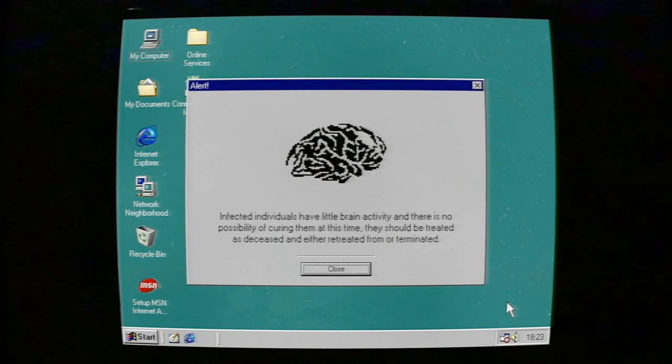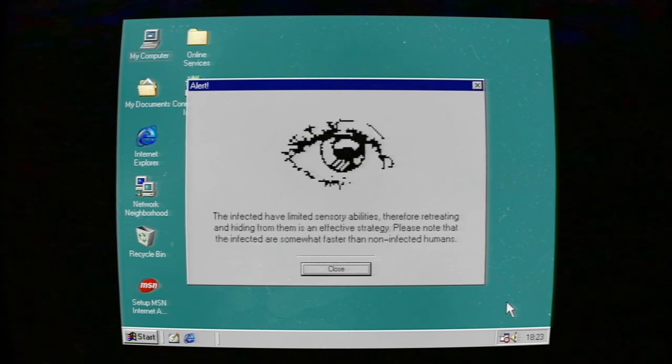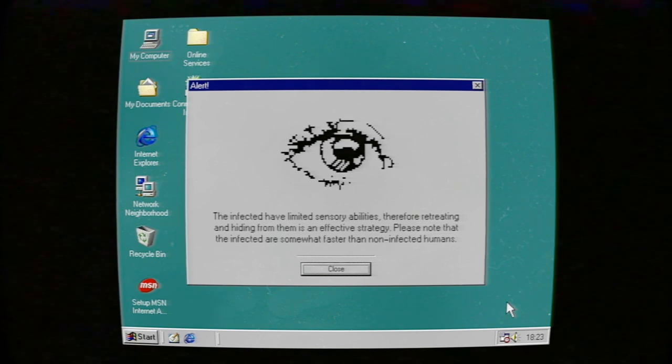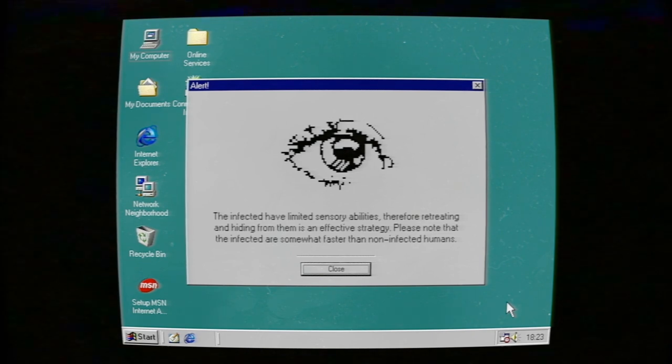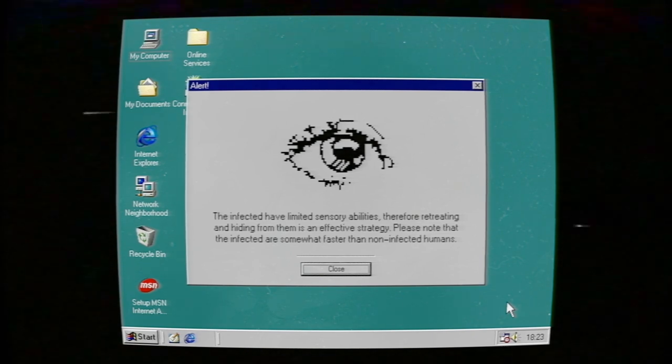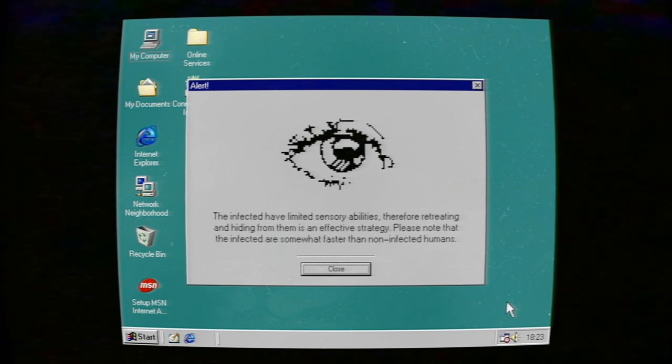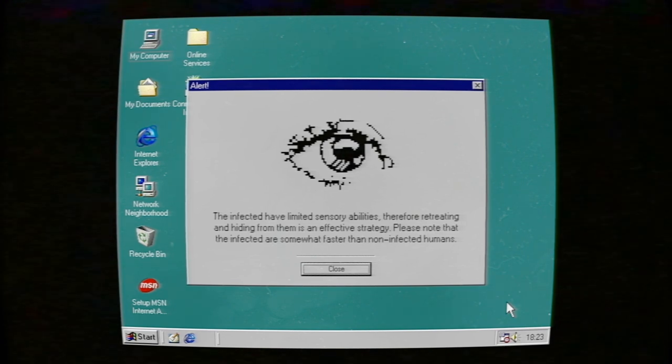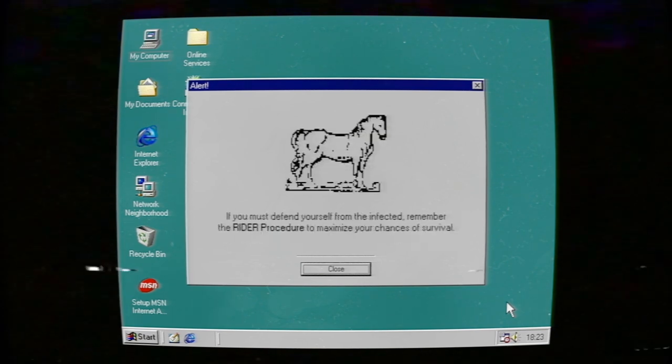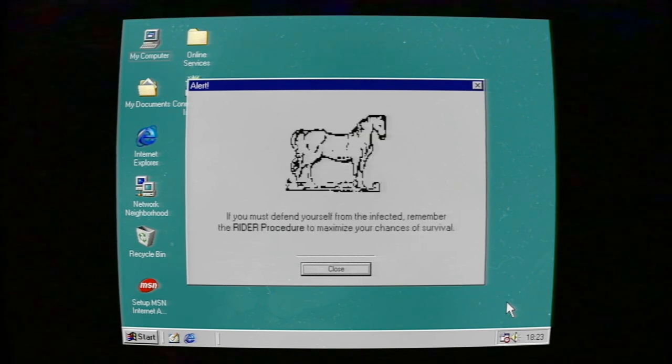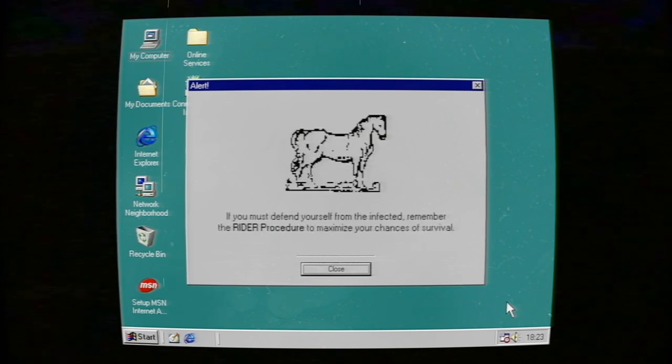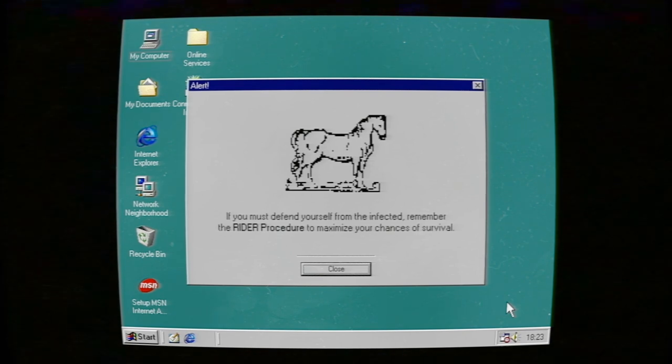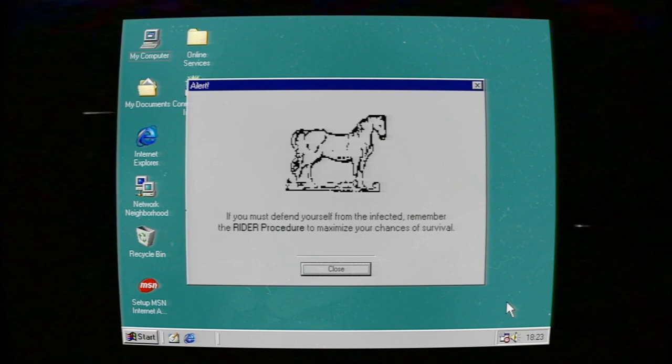The infected have limited sensory abilities; therefore, remaining silent and hiding from them is an effective strategy. Please note that the infected are somewhat faster than uninfected humans. If you must defend yourself, remember the RIDER procedure to maximize your chances of survival.